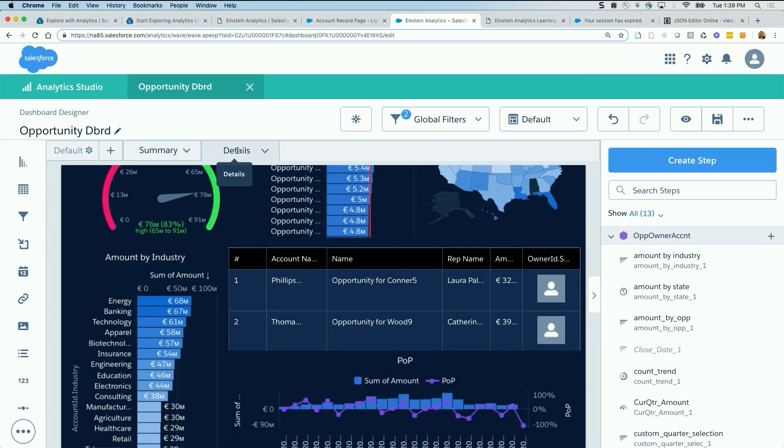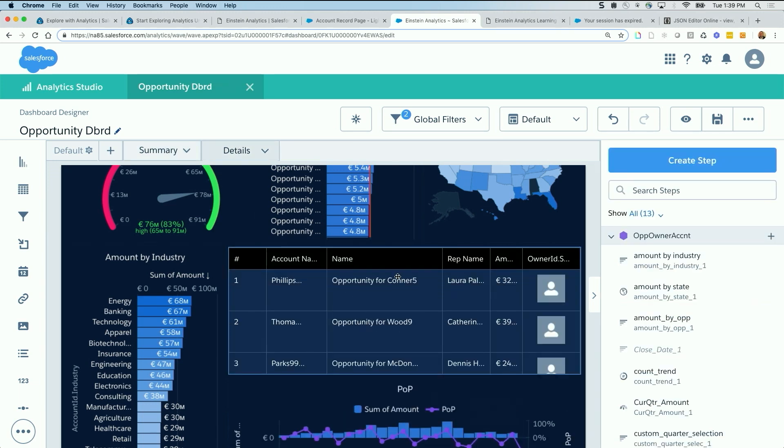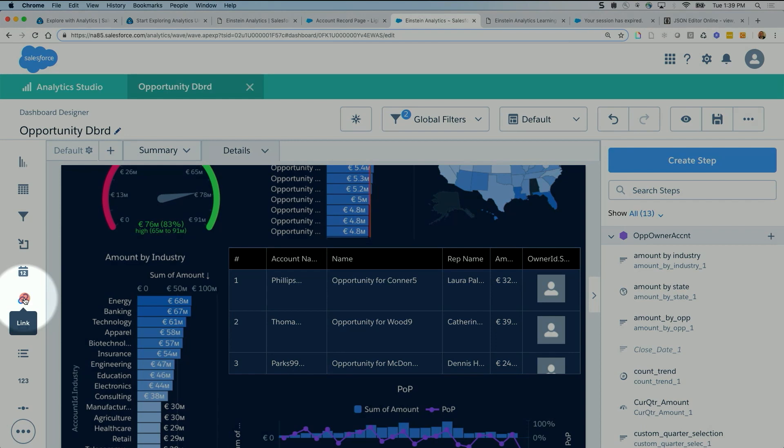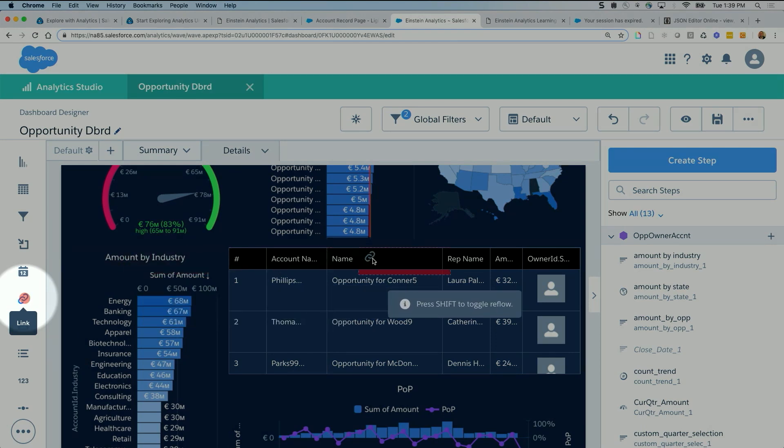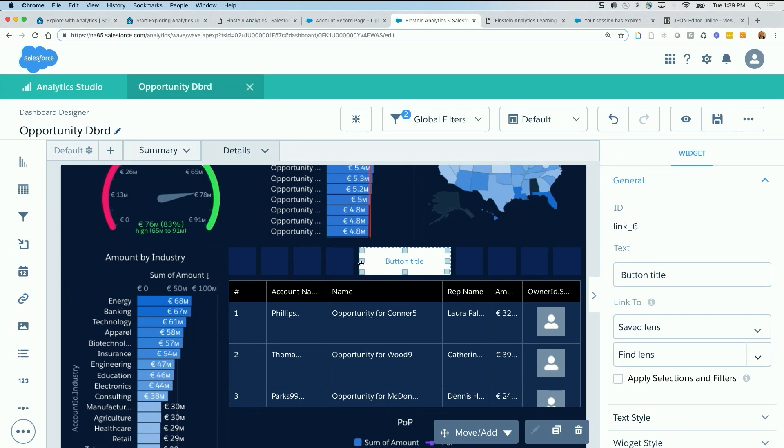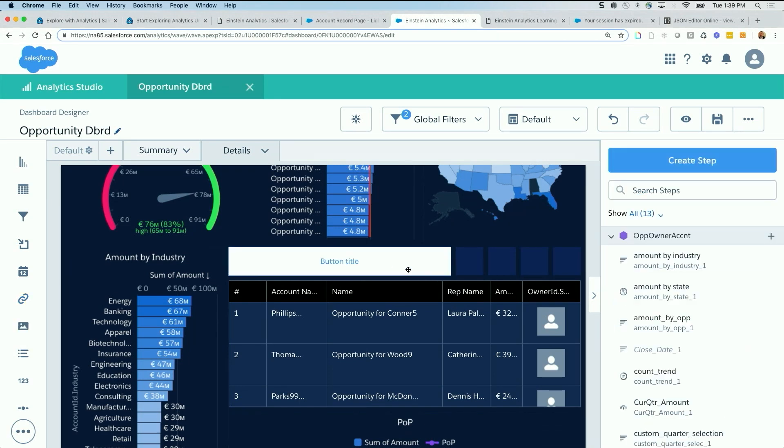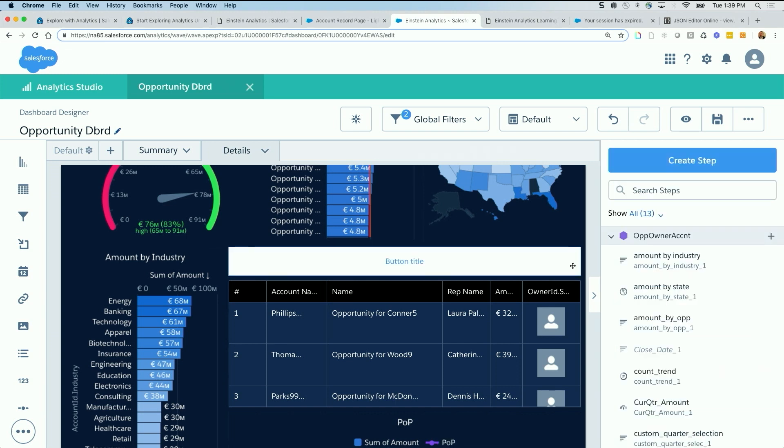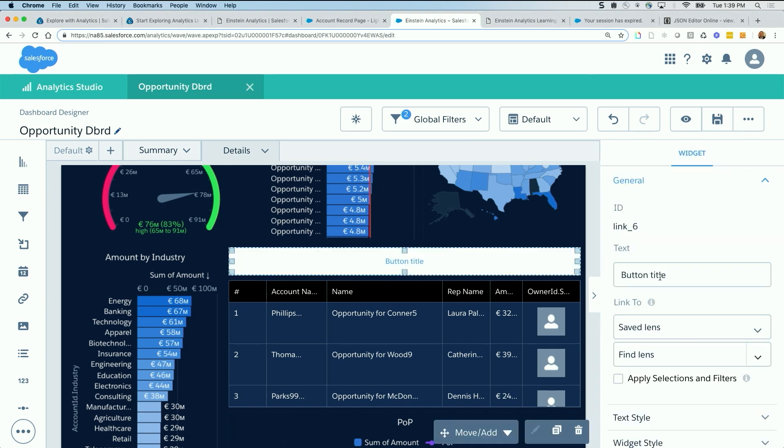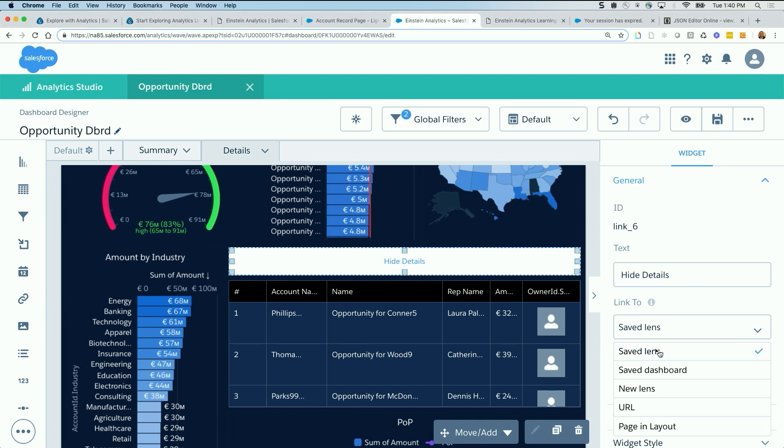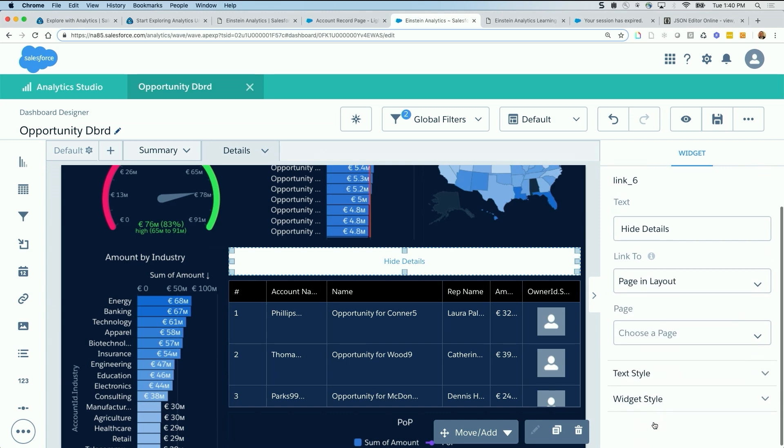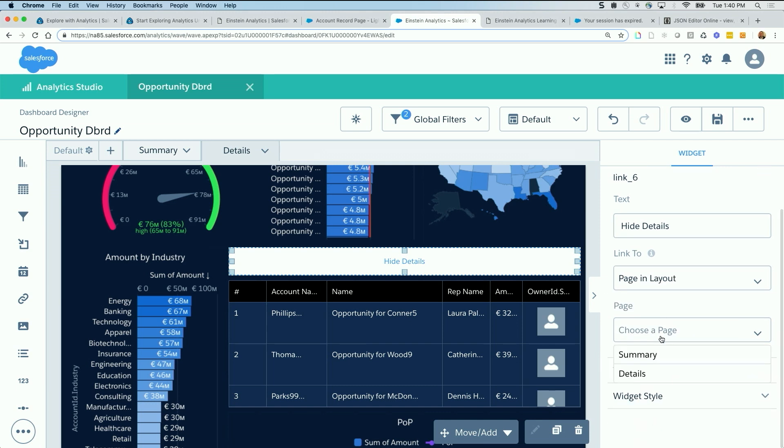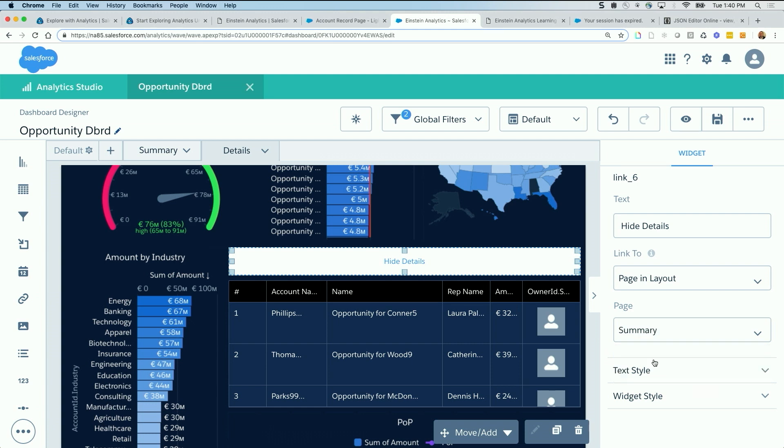Now we go to details, I have the table, but I do need to insert the link again. And this time I'm going to keep the table and hit the shift button, creating space for this button right here. Now for this, I'm going to say hide details. And it's going to go back to the first page, page in layout. Choose page. This is the summary page.